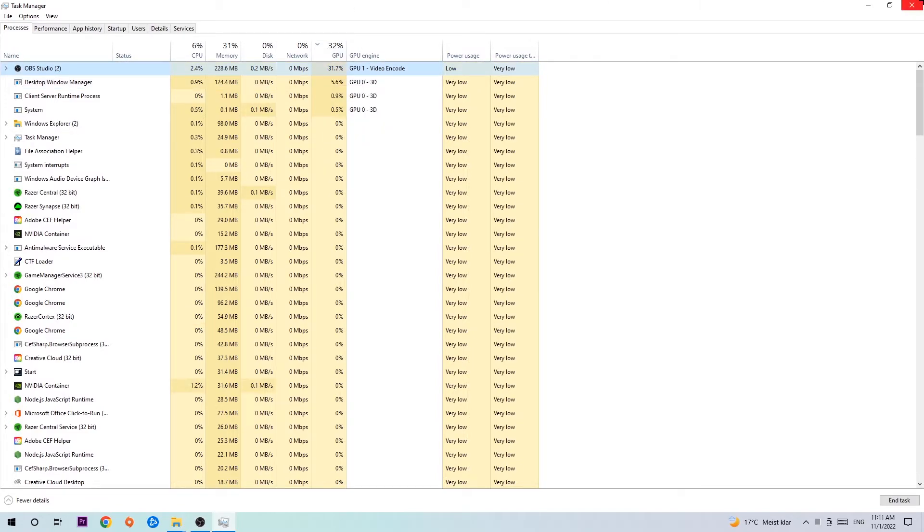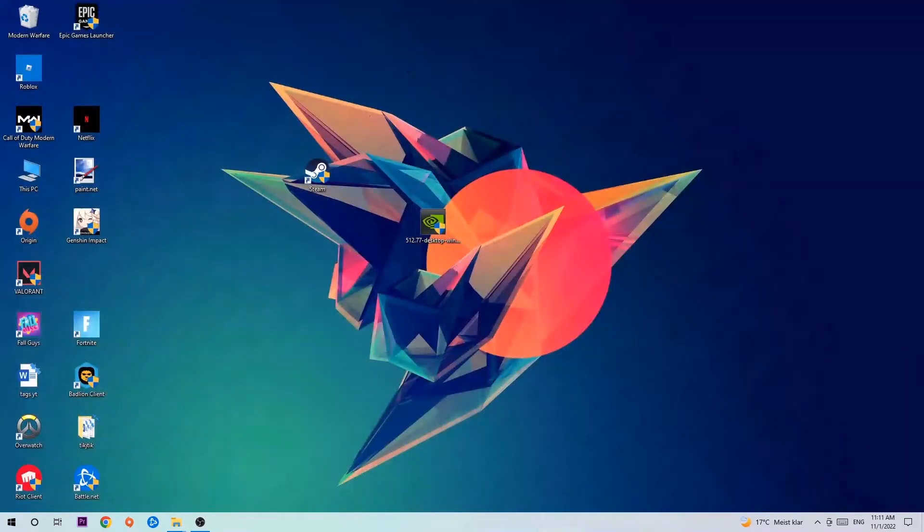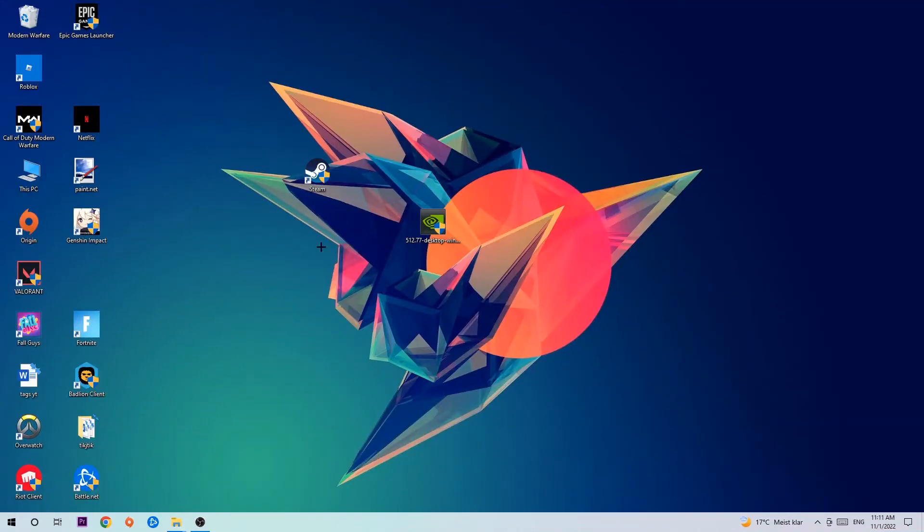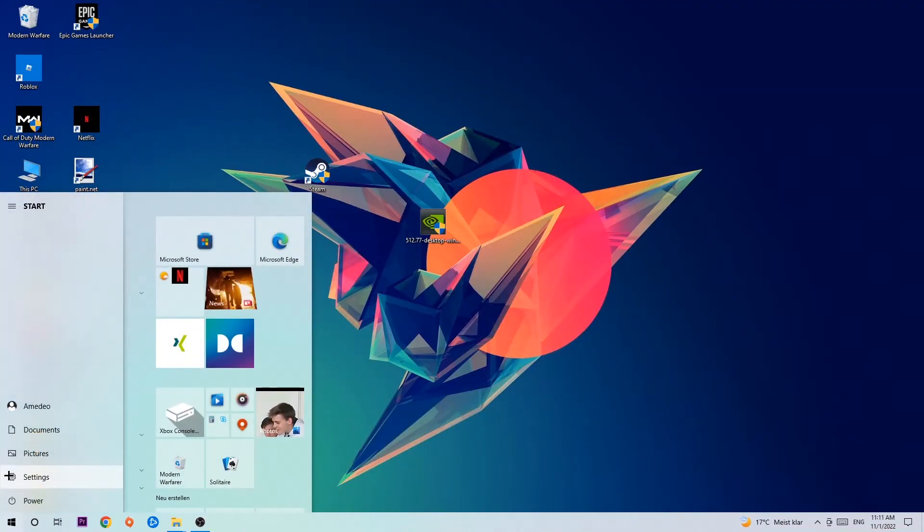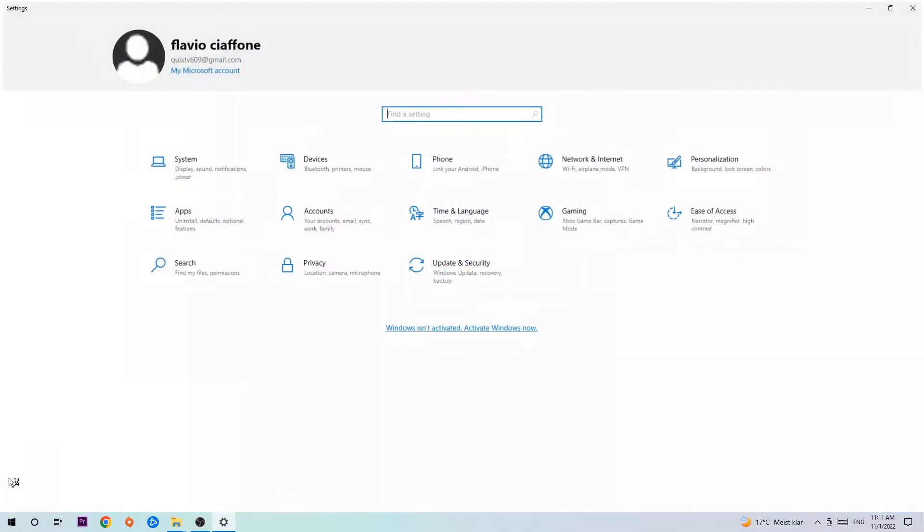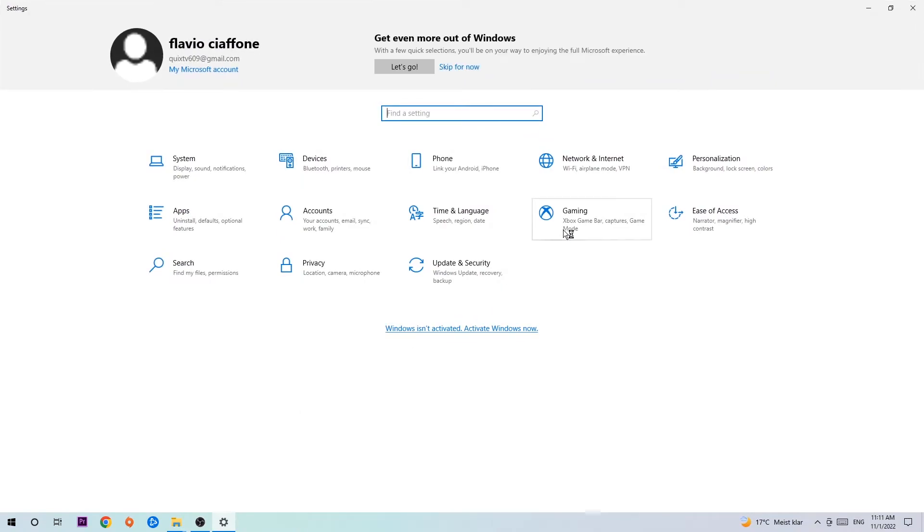Once you're finished with that, end the Task Manager. Afterwards, navigate to the bottom left corner, click on the Windows symbol, open up Settings, and hit Gaming.